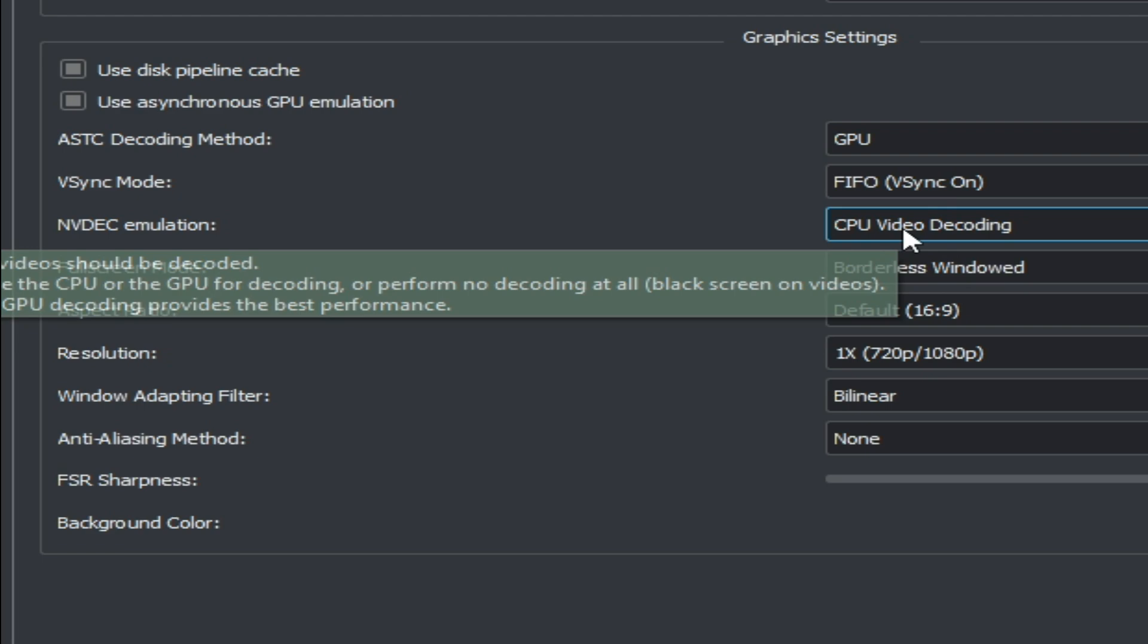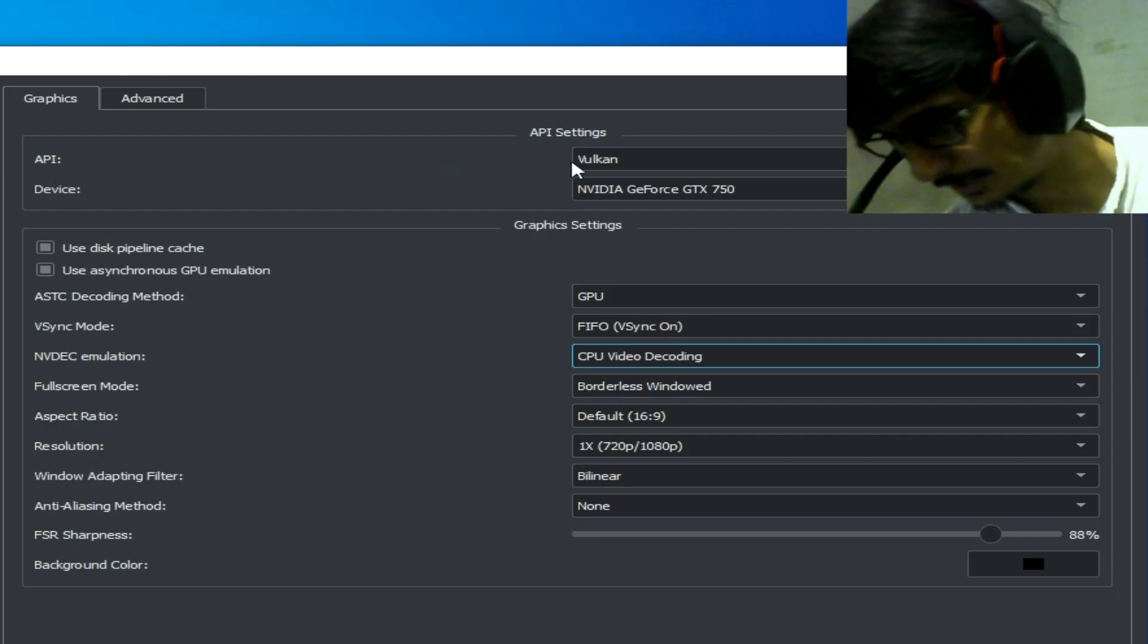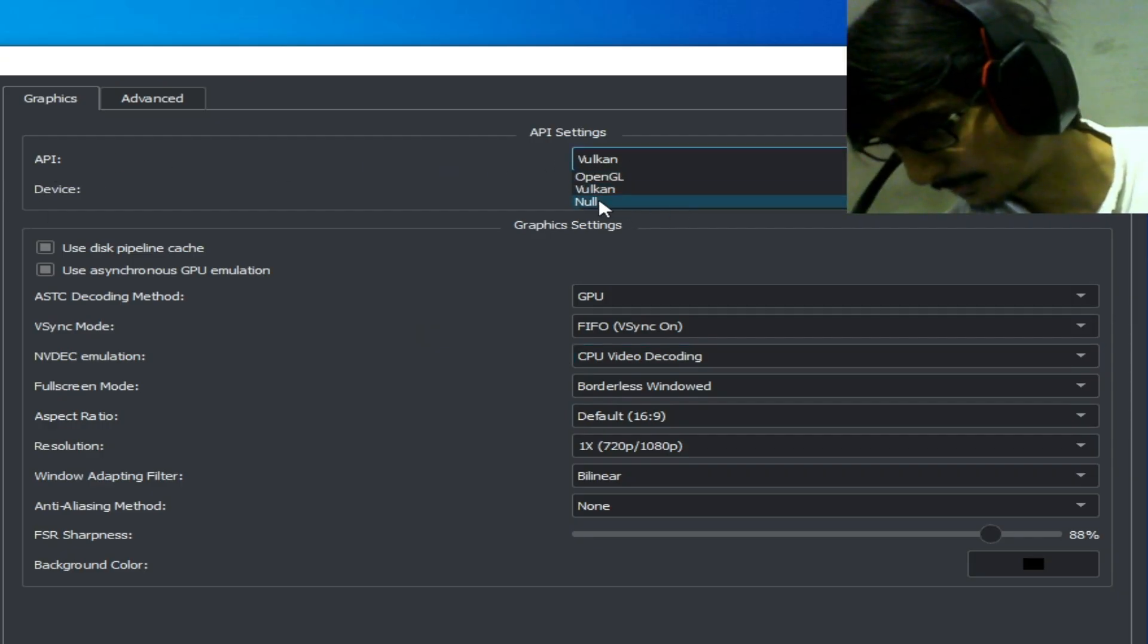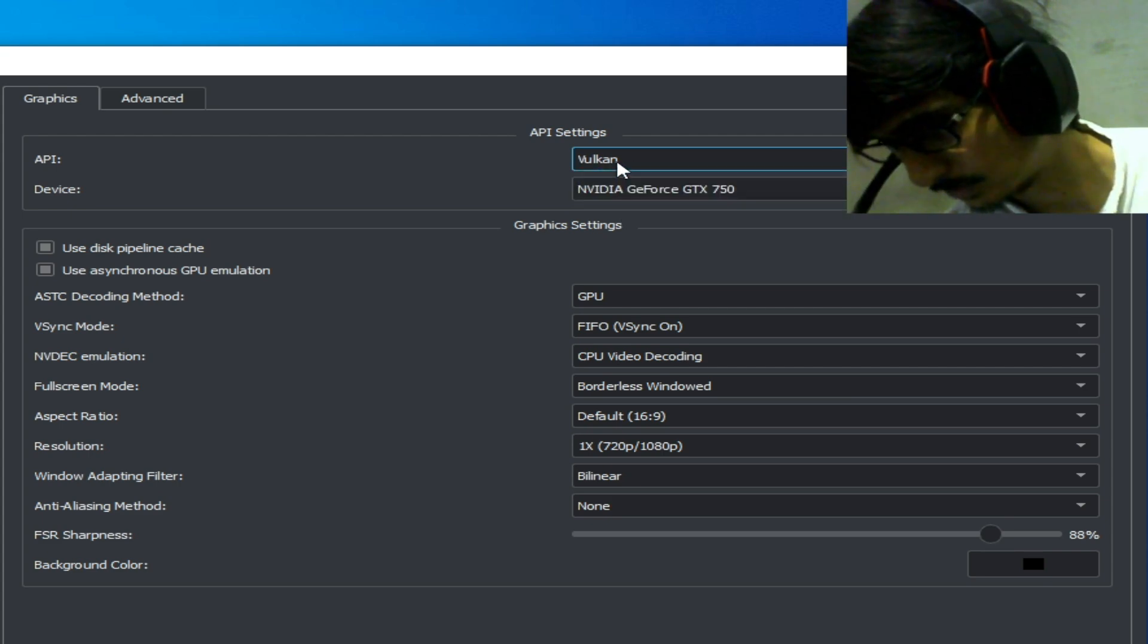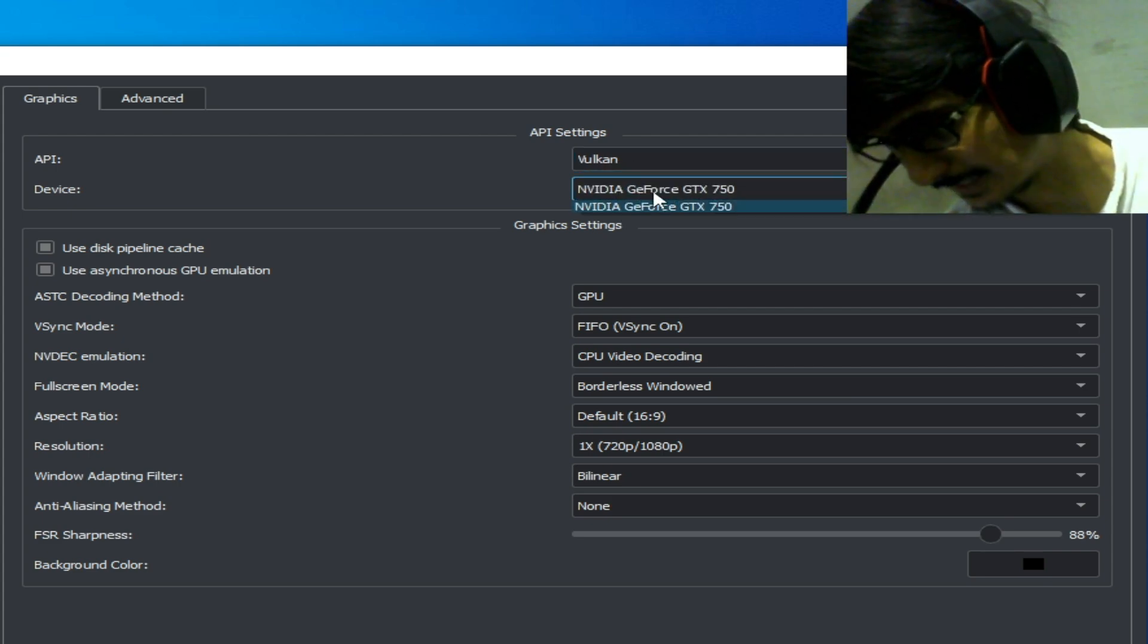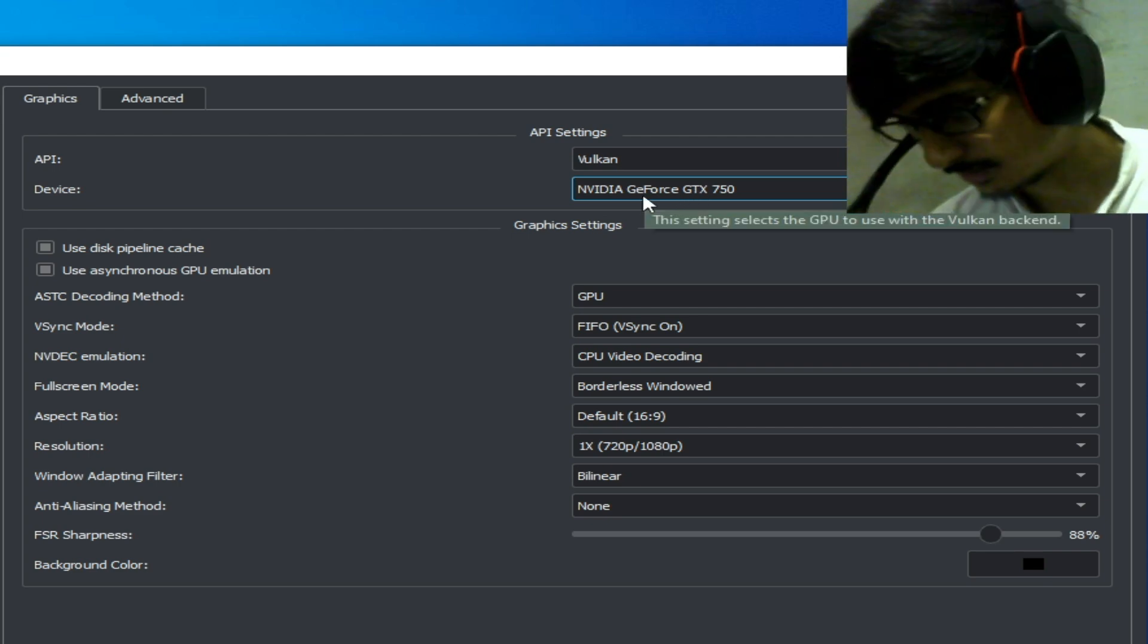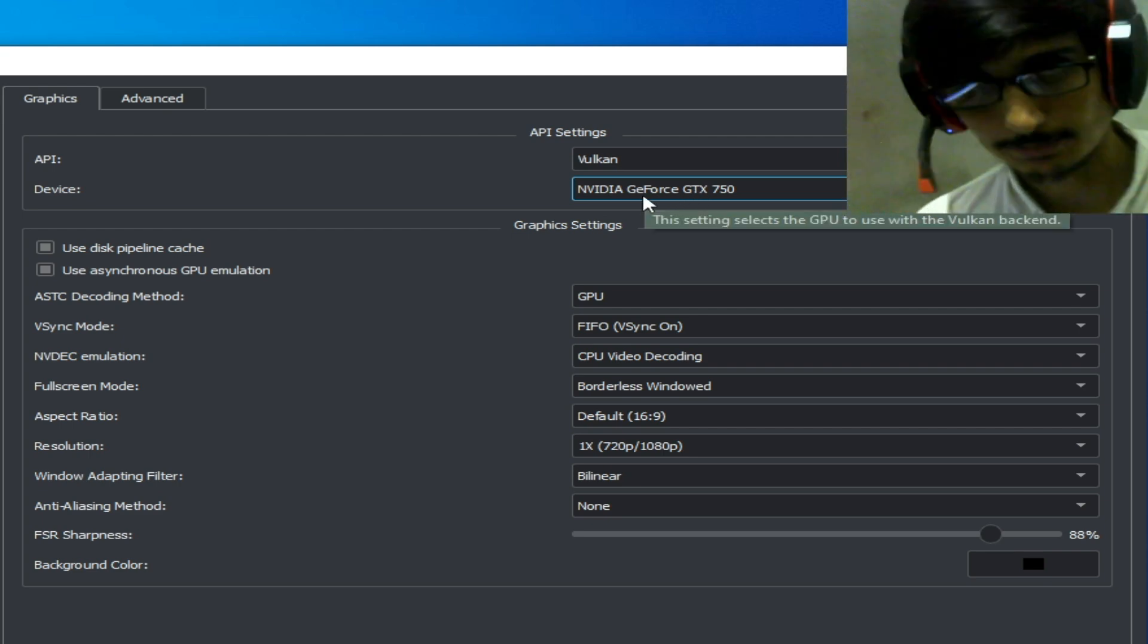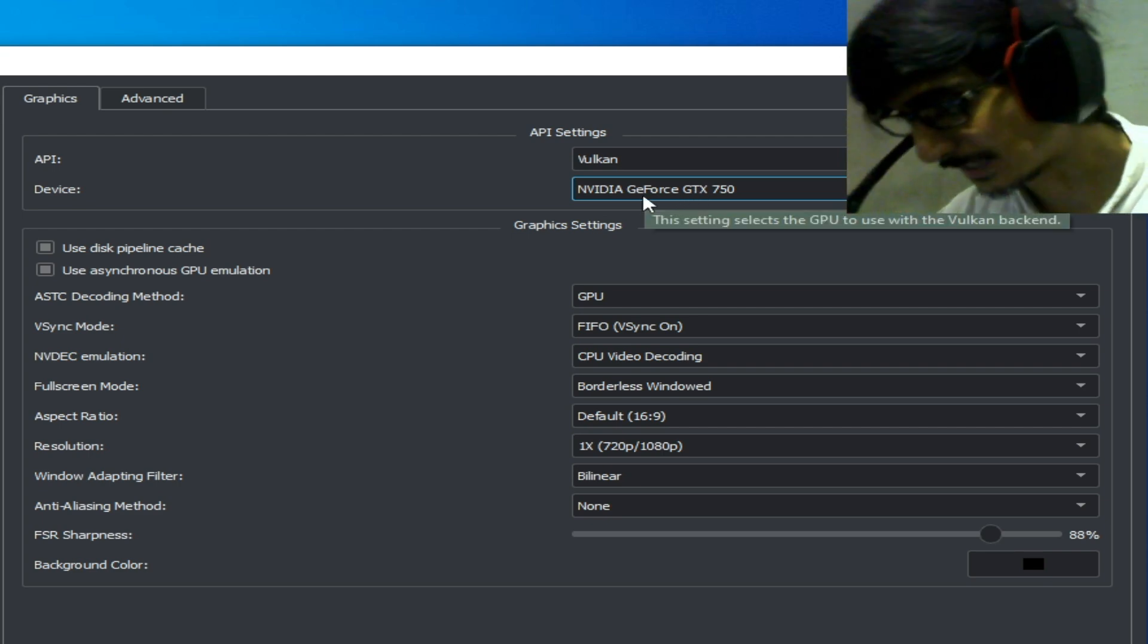You need to select Vulkan and select your GPU device. If you have multiple GPU devices, you need to select the more powerful GPU from here.